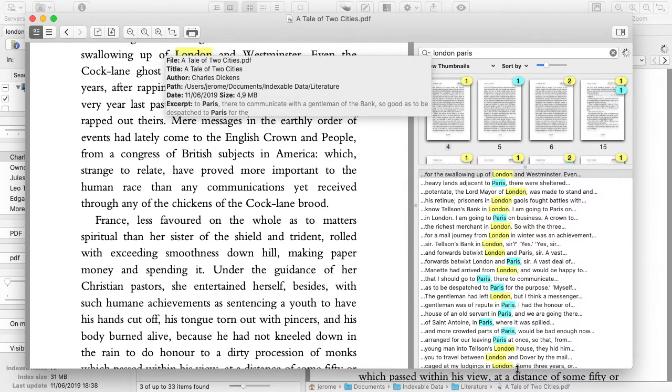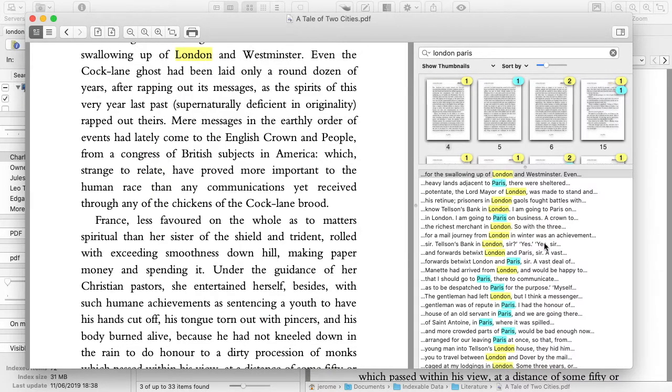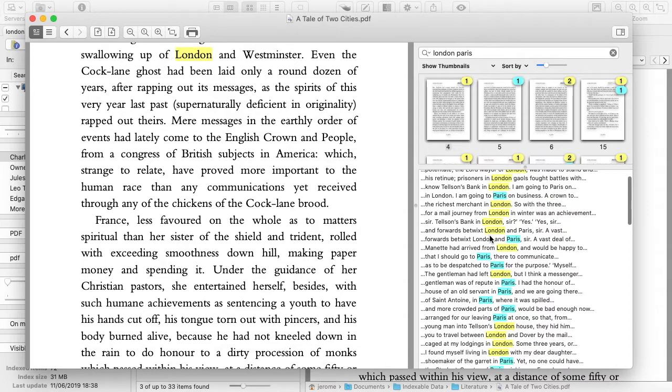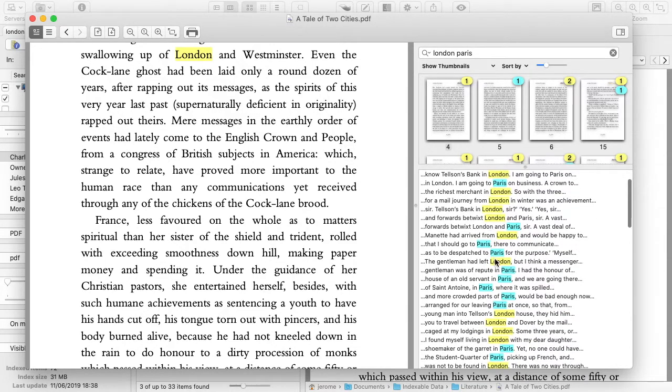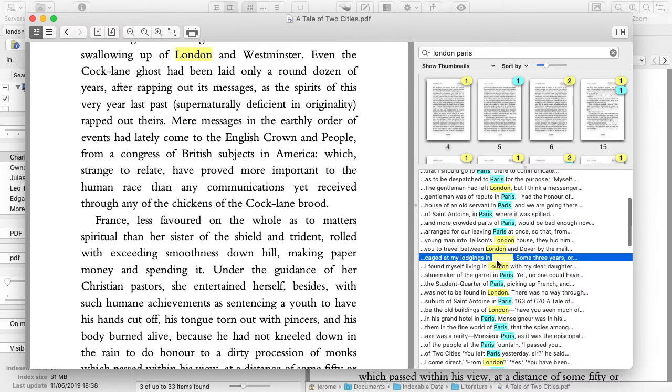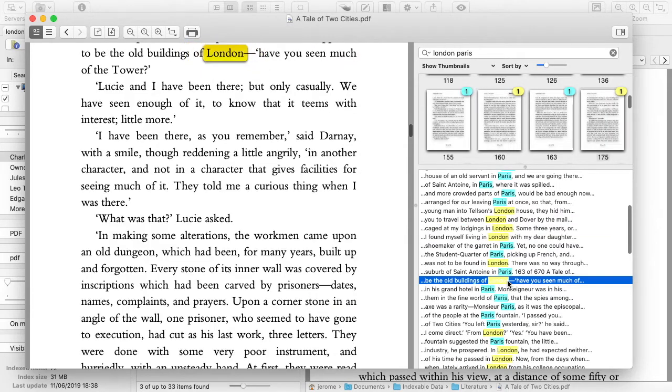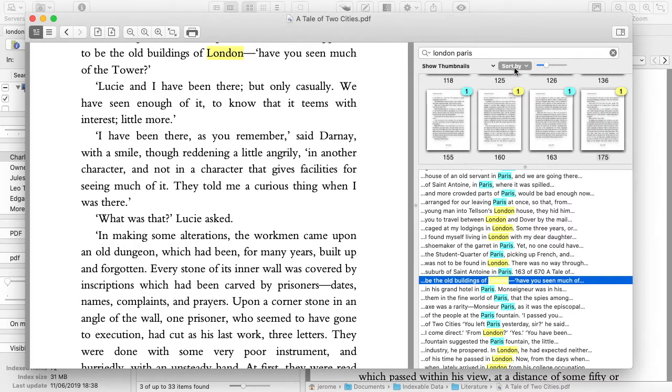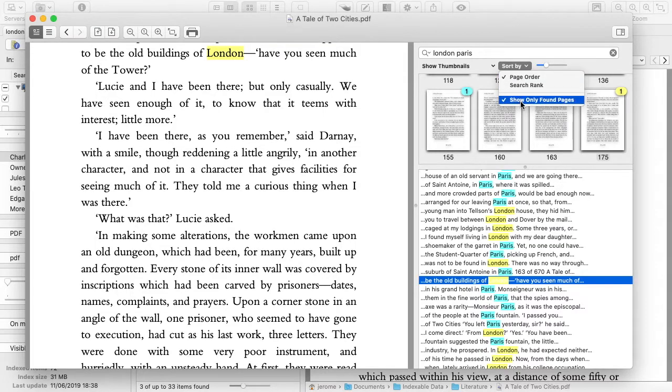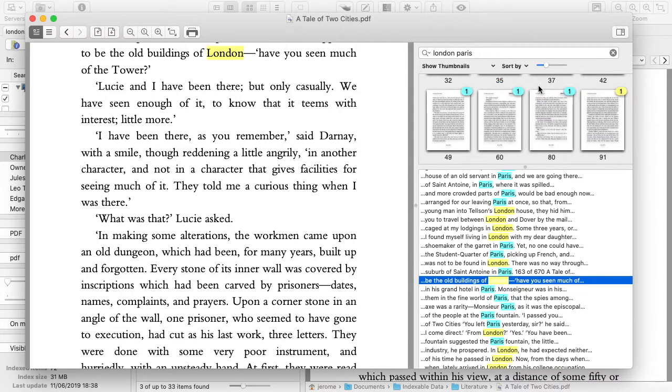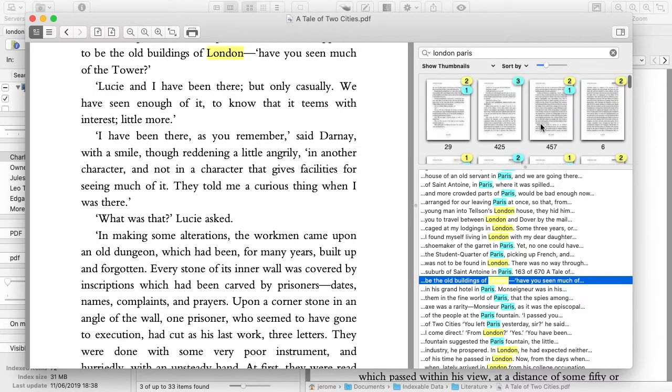The list shows all the found occurrences. By default the thumbnail view only shows pages with at least 1 occurrence, sorted by page number. You can choose to sort pages by number of occurrences instead.